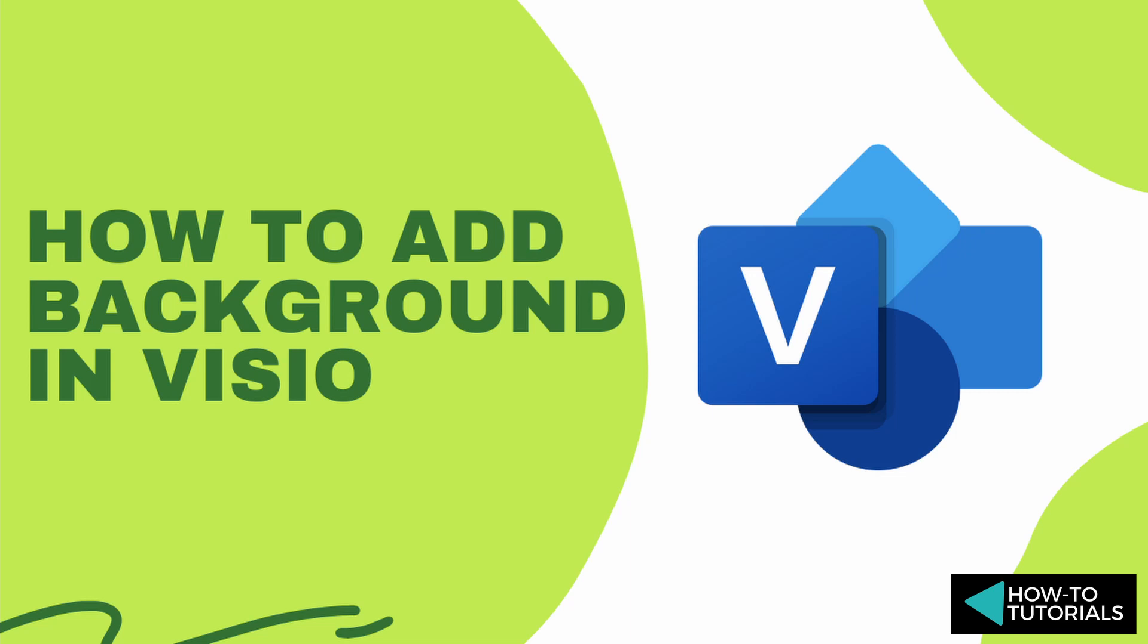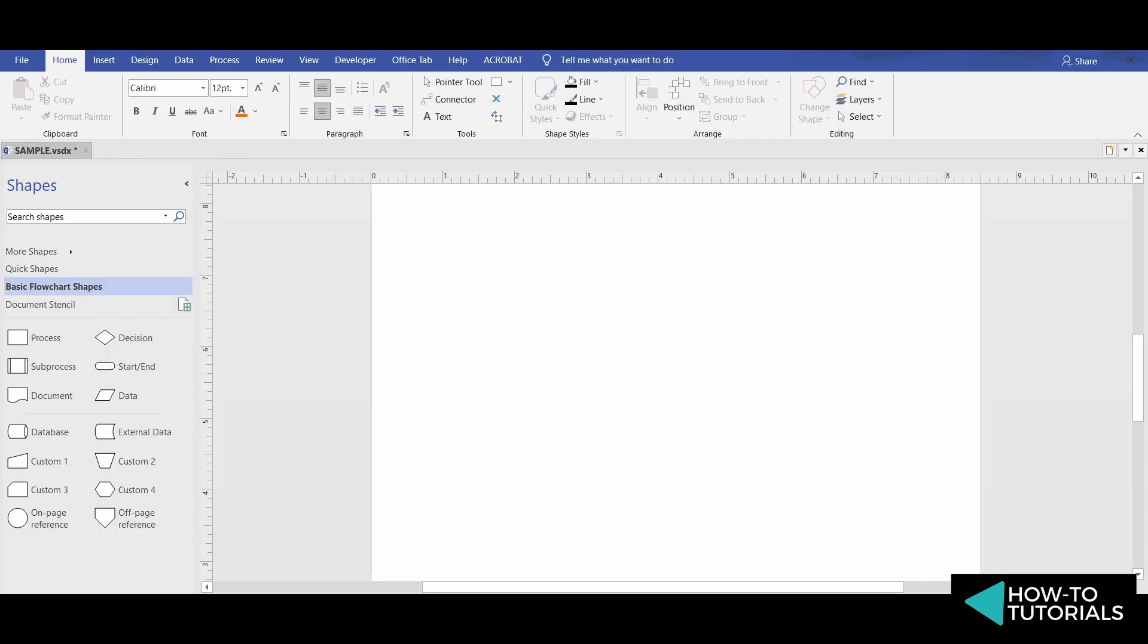How to add background in Microsoft Visio. Backgrounds are inserted using pages called background pages.